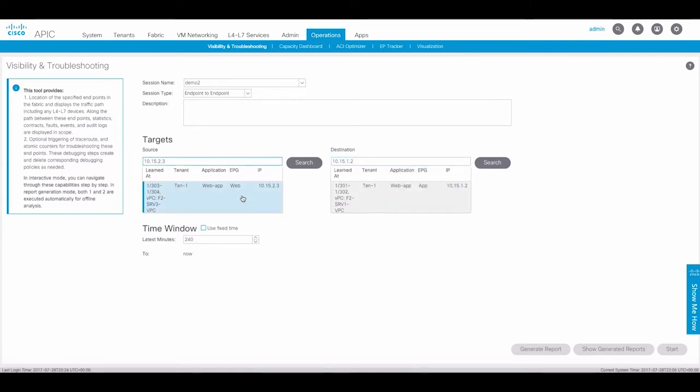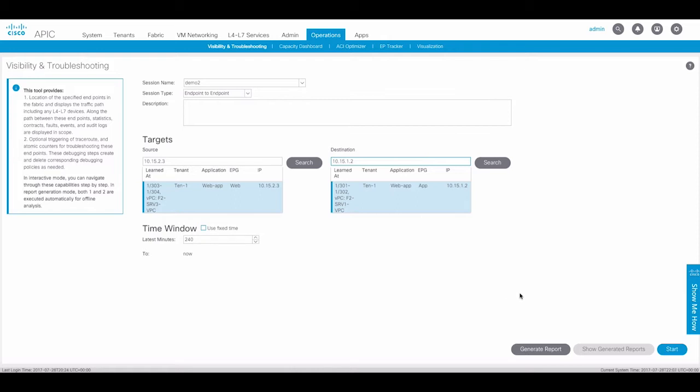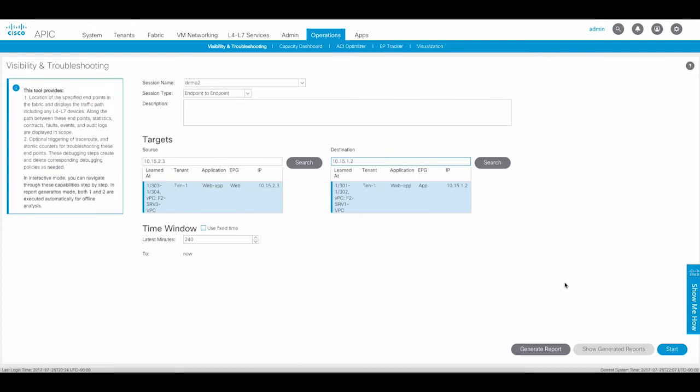After selecting the source and destination endpoint, you can generate a report which will filter fault, event, and audit logs relevant to only these endpoints for the previous four hours by default but can go back as far as 24 hours. You can also display a previously generated report or start a new troubleshooting session. Let's start a new session.